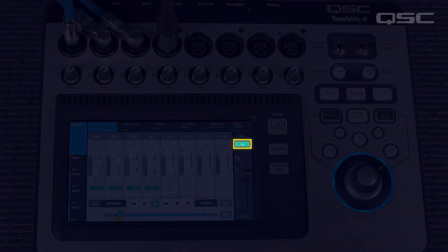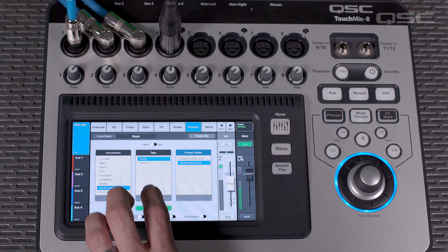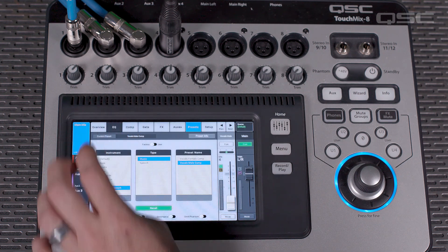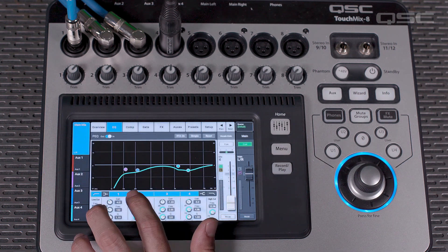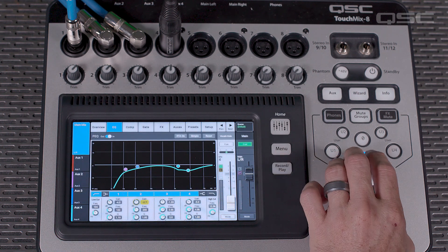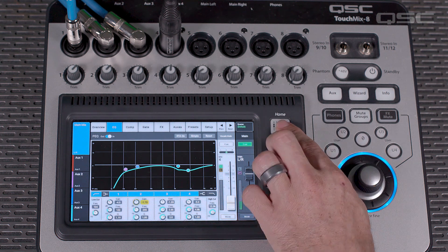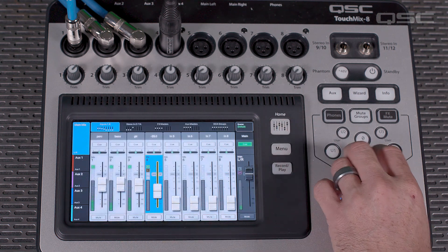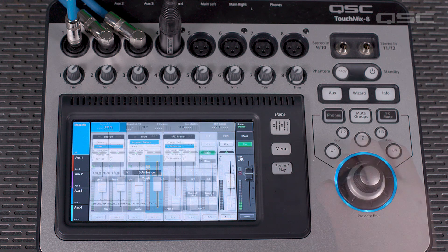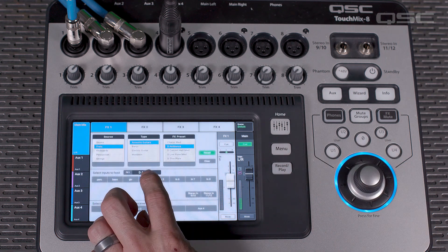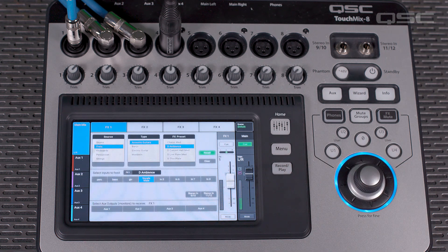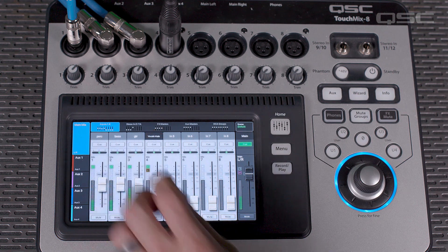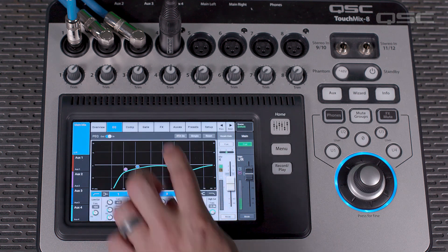We'll do a quick mix down of the songs by loading channel presets for each channel, or manually adjusting EQ and compression for each channel, as well as adjusting channel volume to achieve a good balance. You can also use the effects wizard to add time-based effects such as reverb and delay, or you can adjust effects manually within the channel strip of each channel on the effects tab.